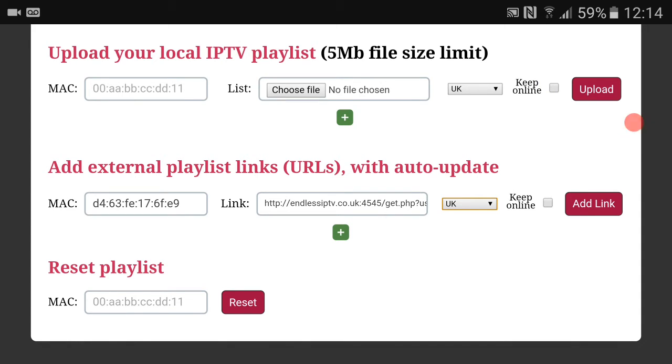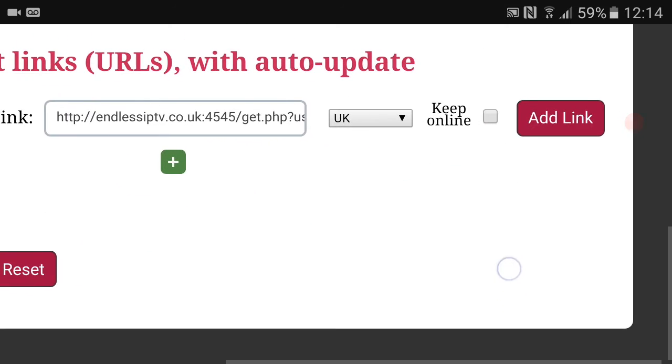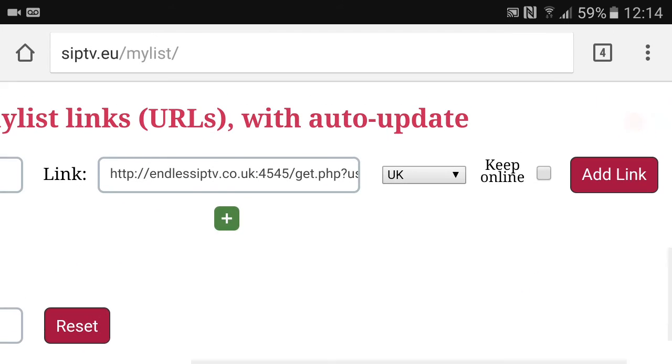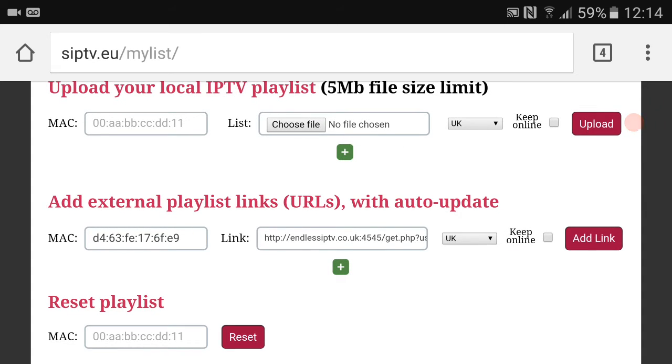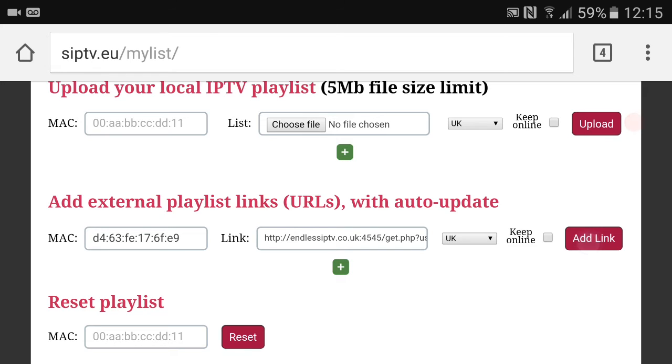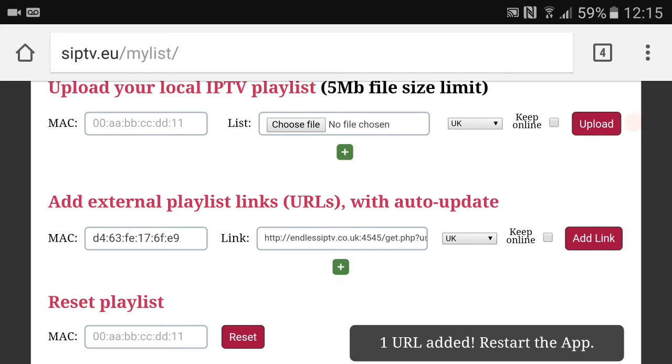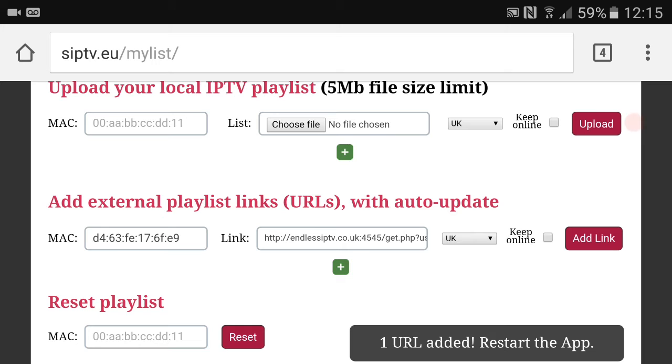So then what you would do next, there should be a little capture under here. Basically it just gets you to identify that you're not a robot, so you would tick that. Sometimes it displays pictures like select all storefront, so you just select it. It's really easy. Once you've done that, what you want to do next is click Add Link. Hit Add Link. See there it says one URL added, restart the app. Once that has done there, what you want to do is either turn your TV off, load it back up, hey presto it should be done. Failing it hasn't been done, come back onto the app, click Add Link again, unplug your TV, plug your TV back in and it should be done.